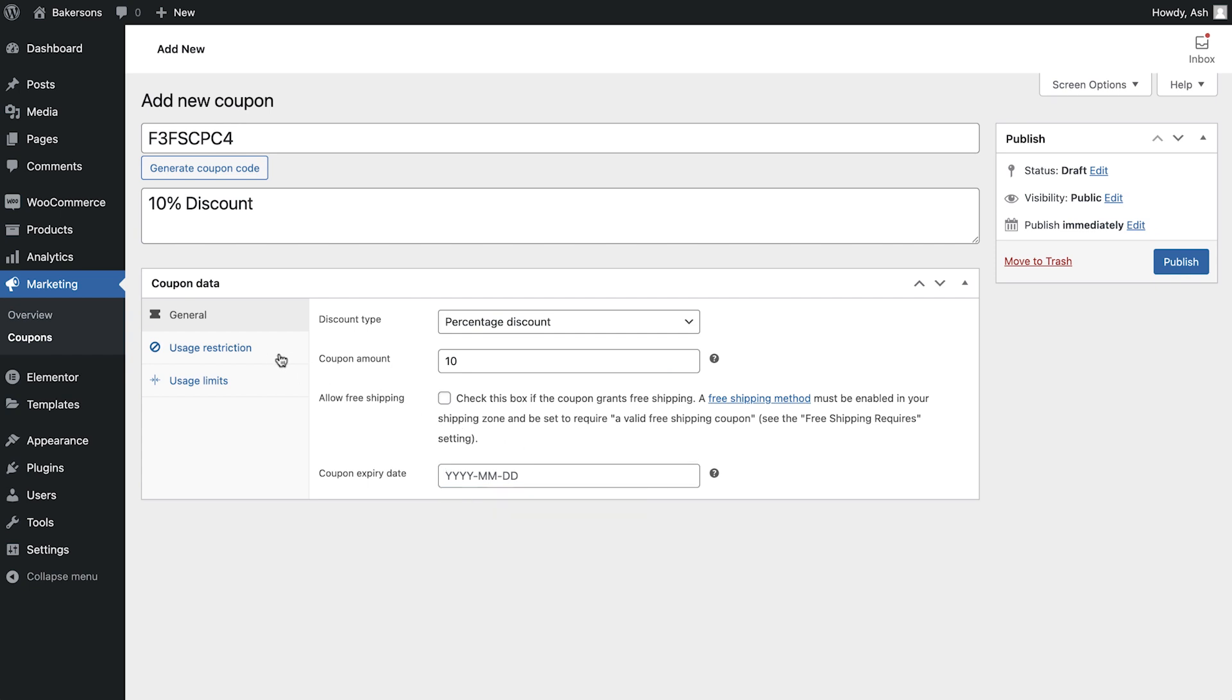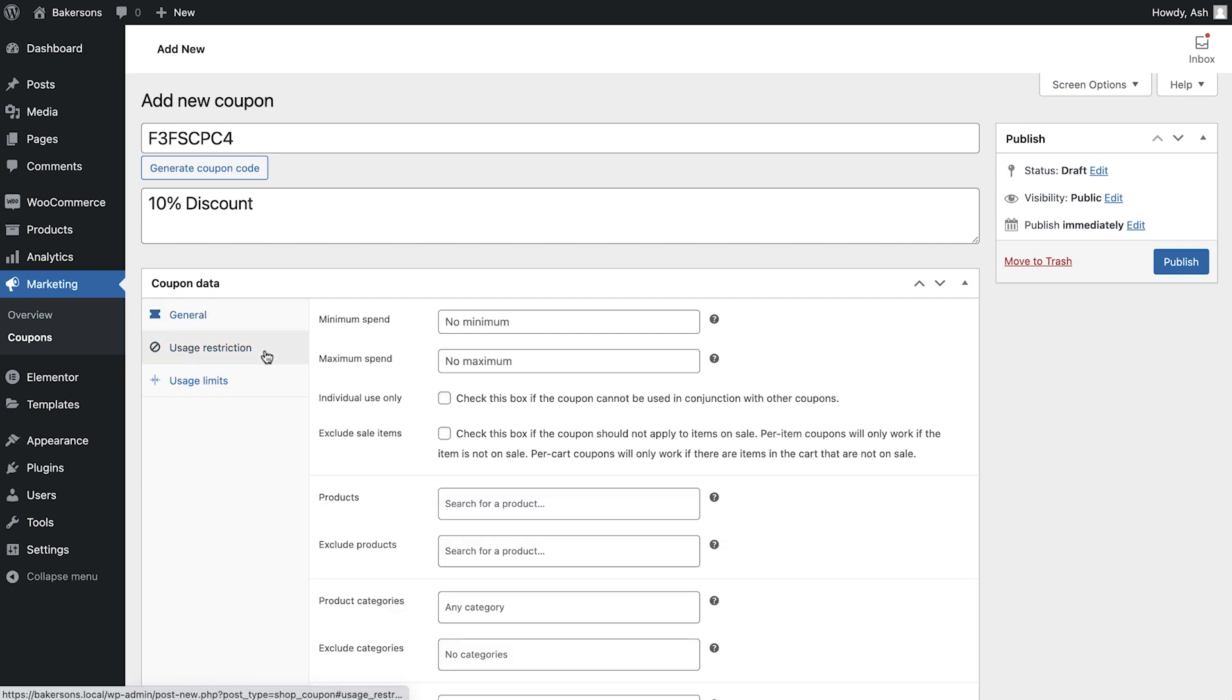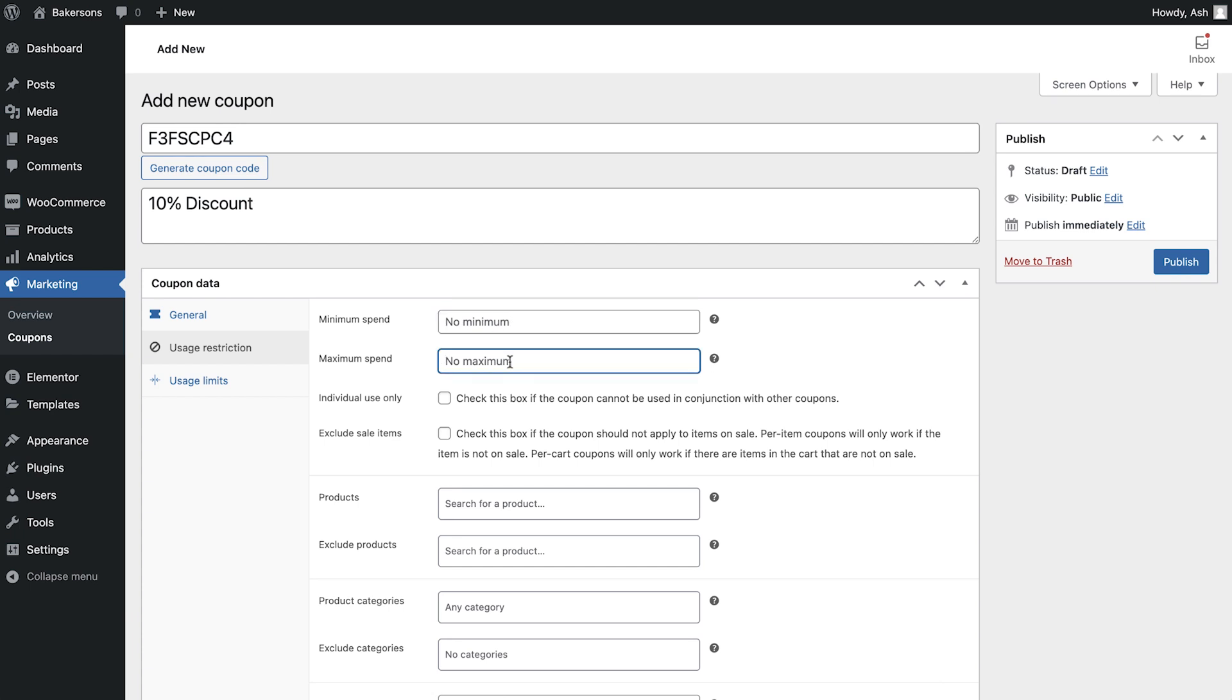Now switch to the usage restrictions tab. Here we can set any restrictions associated with our coupon. We can first of all specify a minimum and maximum spend, and then we can state whether this coupon can be used in conjunction with other coupons.